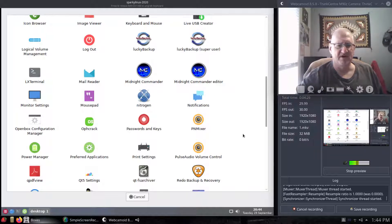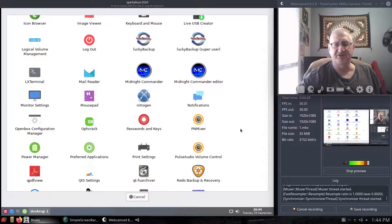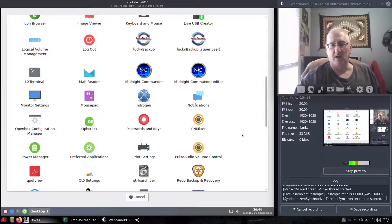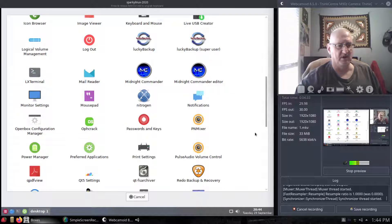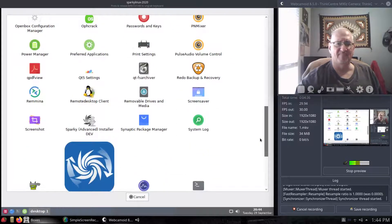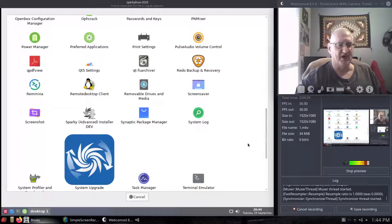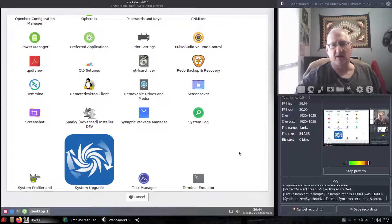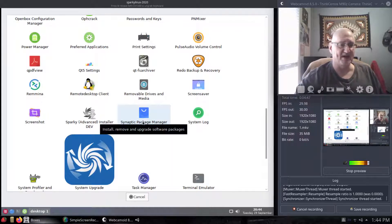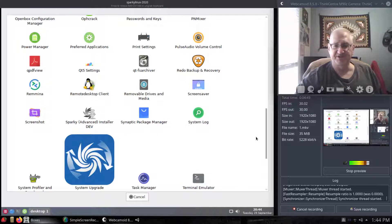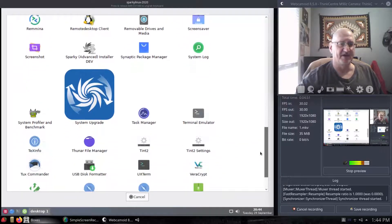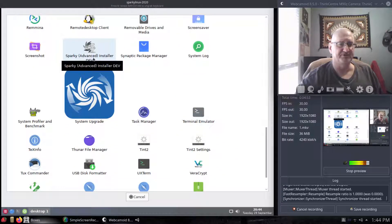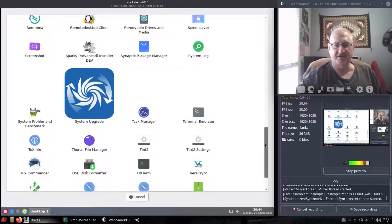Stuff you'd use on a normal distribution for daily use and daily work is not going to be in here. This is, like I said, more of a tool for rescuing systems. So you've got a lot of stuff to rescue systems, not a whole lot of stuff just to do daily work. Synoptic Package Manager is in here, which is kind of nice. They do have an installer here too, an advanced installer, which is kind of nice.